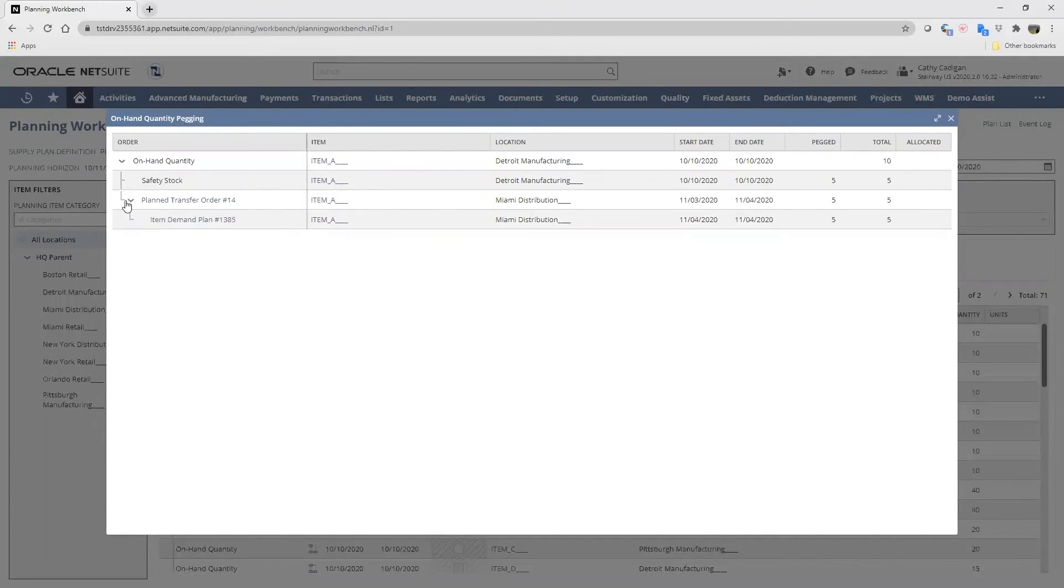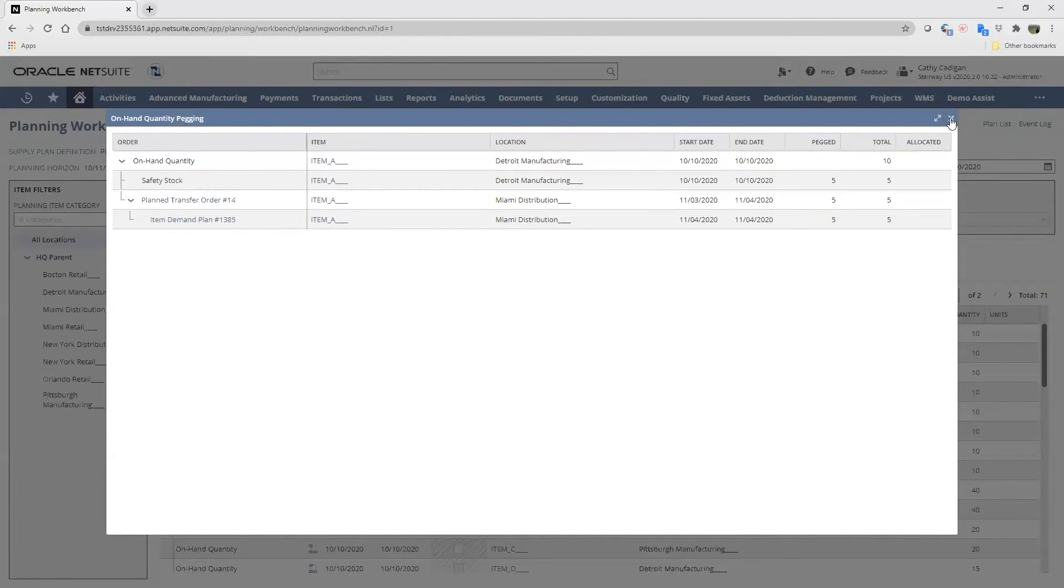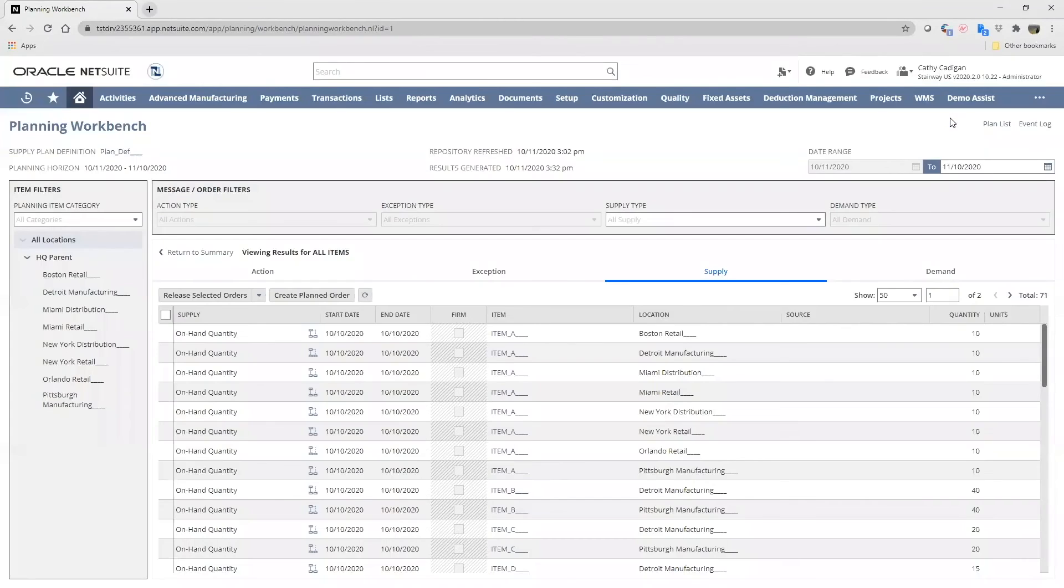That transfer order is pegged to the item's demand plan in the Miami distribution center. The demand in our Miami distribution is tied to safety stock for Detroit manufacturing, and NetSuite keeps everything moving between locations. I'll go ahead and close this window.